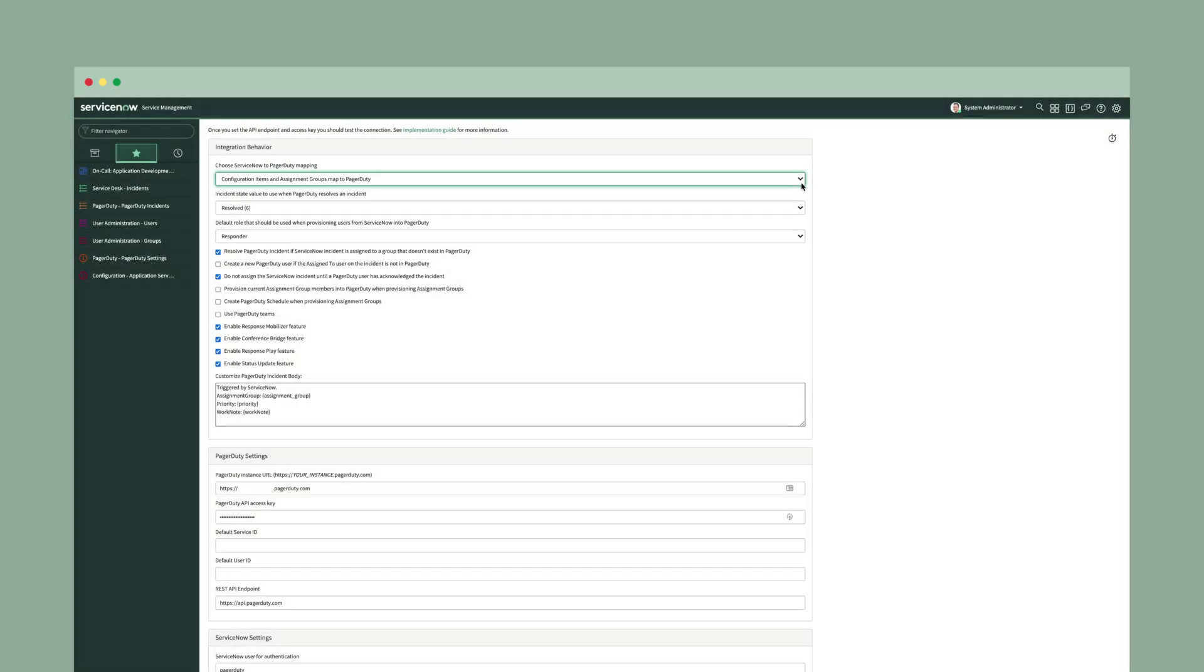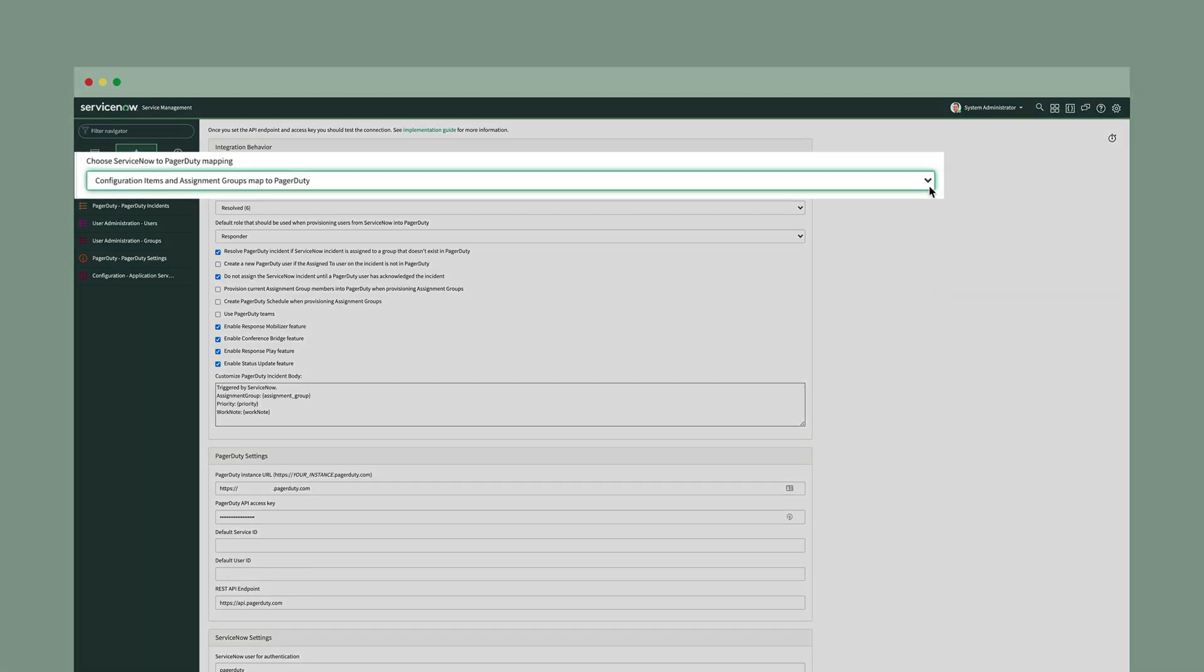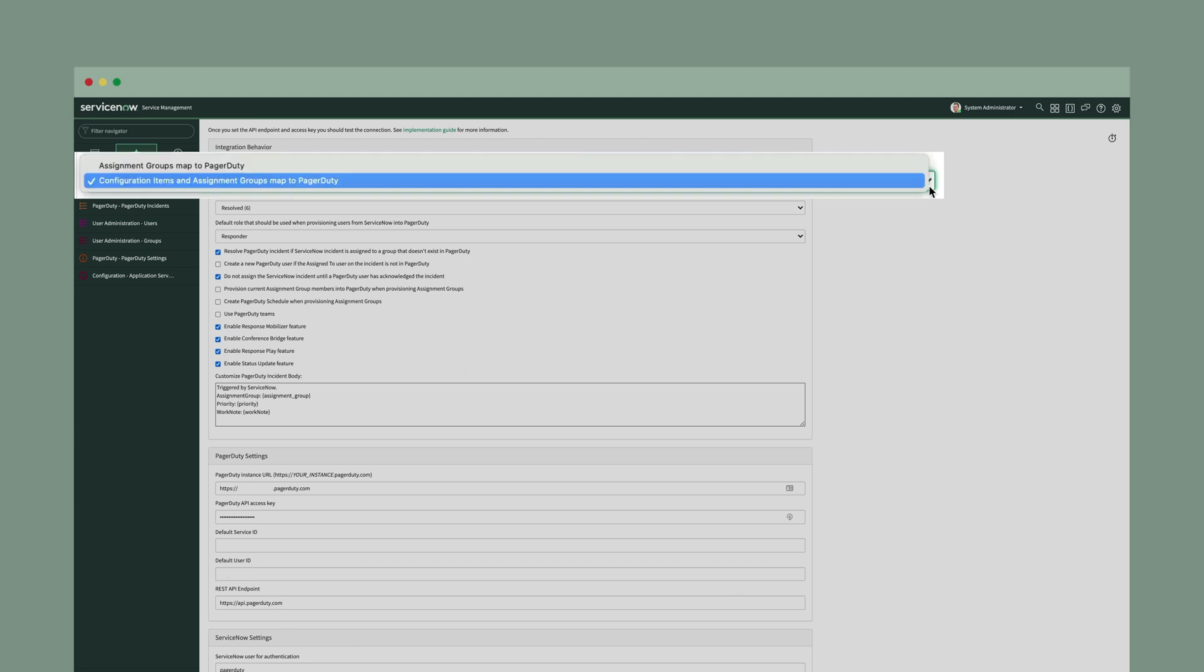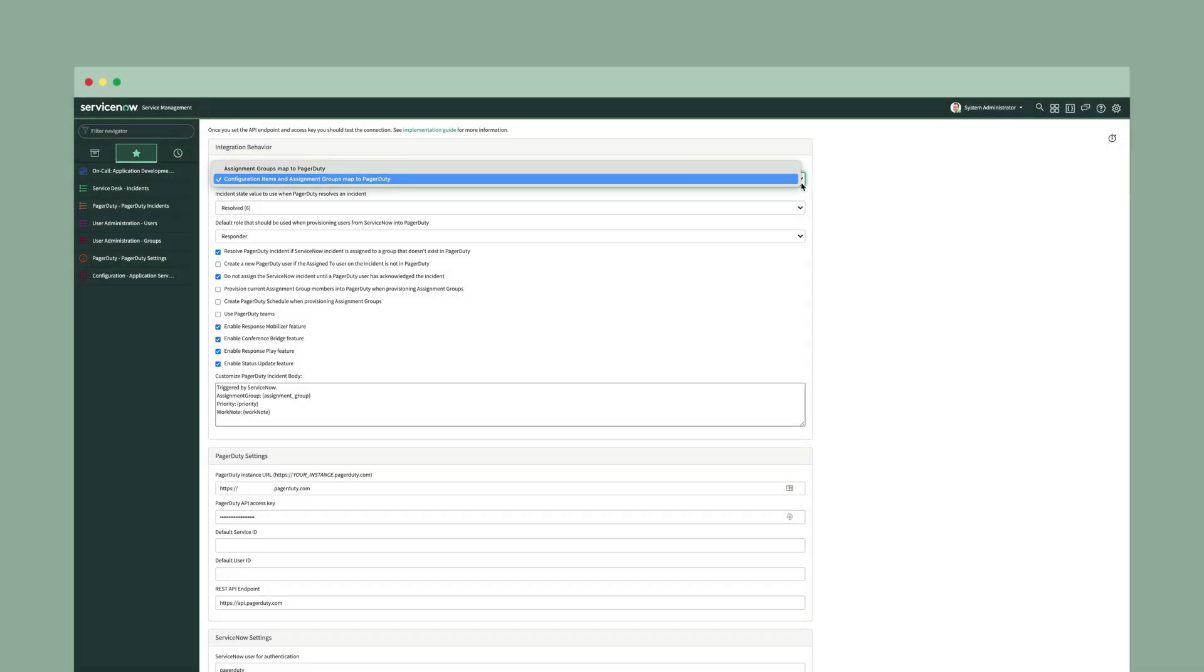Here we're looking at the settings from the ServiceNow console. While you don't have to change any of these configurations for the integration to work, here are other PagerDuty settings that you can configure to match your critical incident workflow. We had just talked about mappings, which you can select from assignment groups to PagerDuty, or configuration items and assignment groups from ServiceNow mapping into PagerDuty.